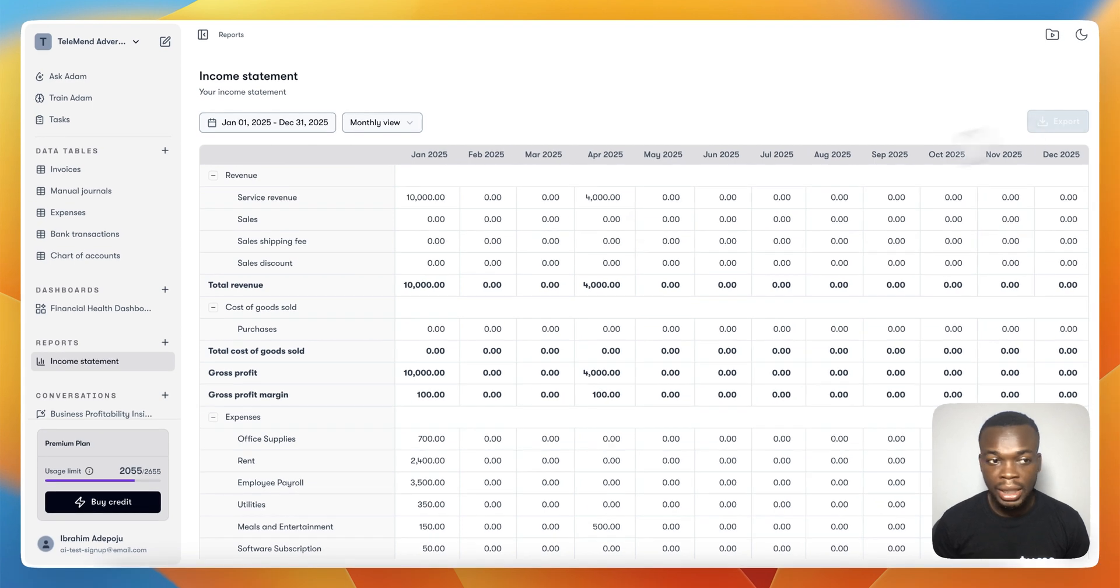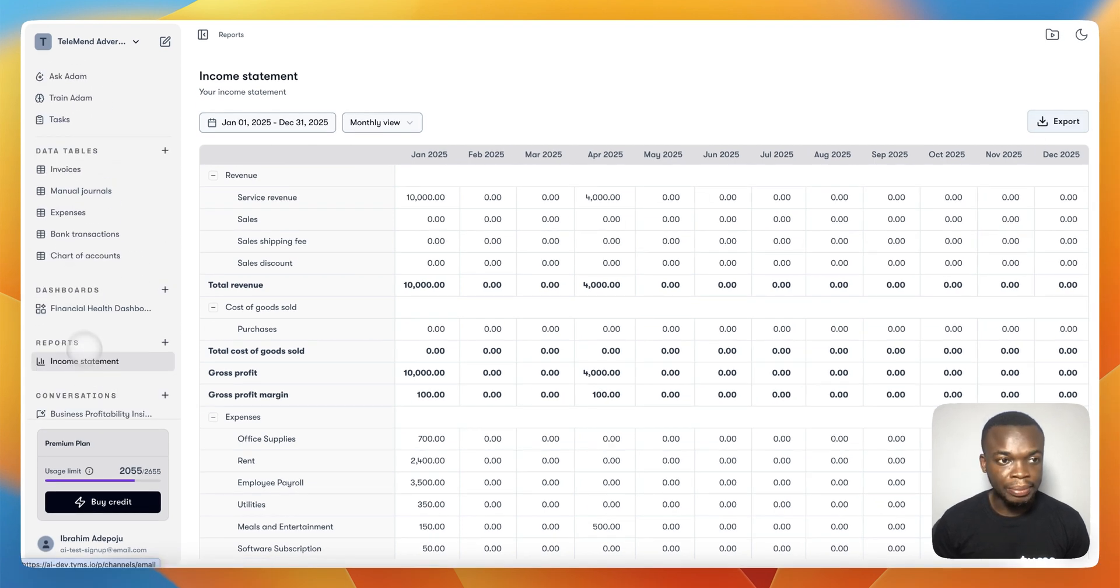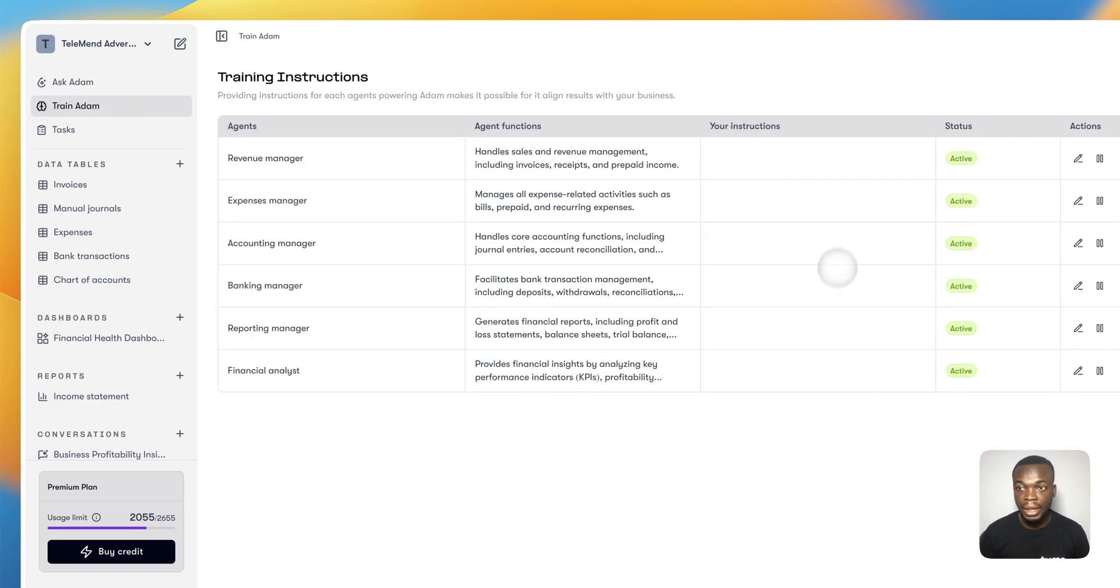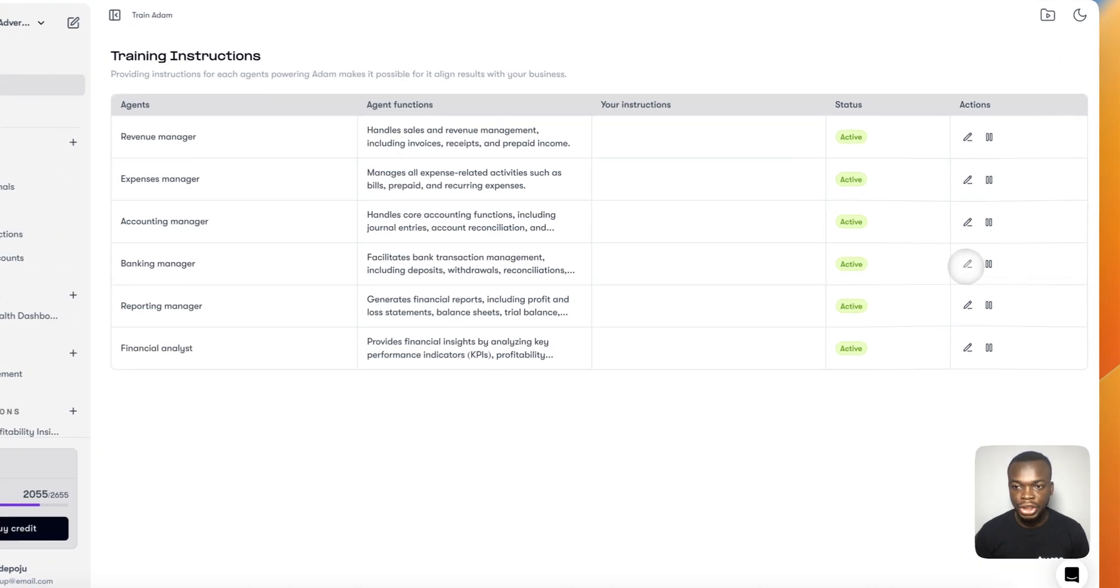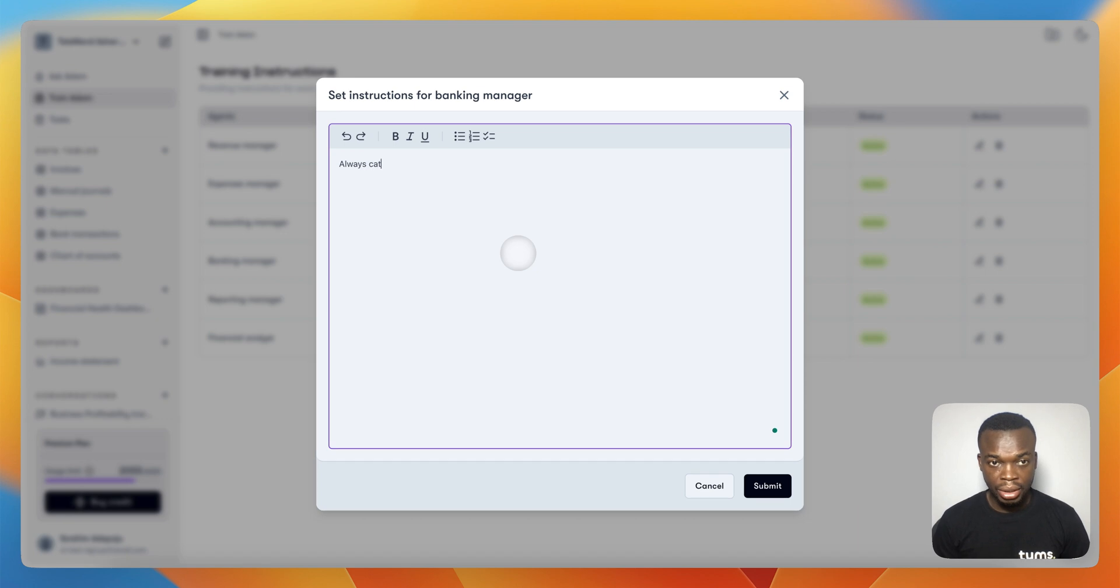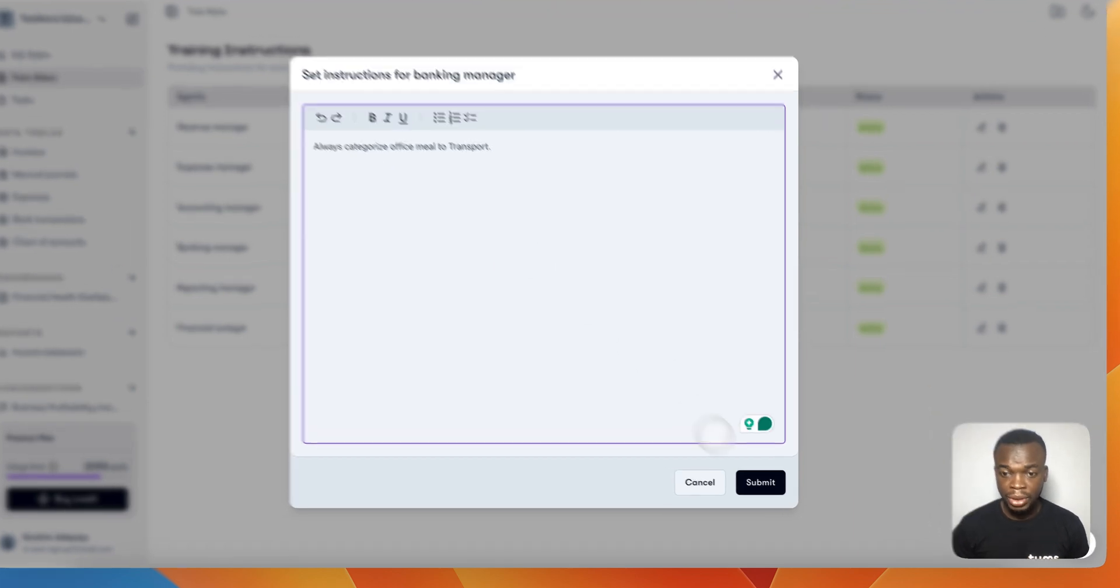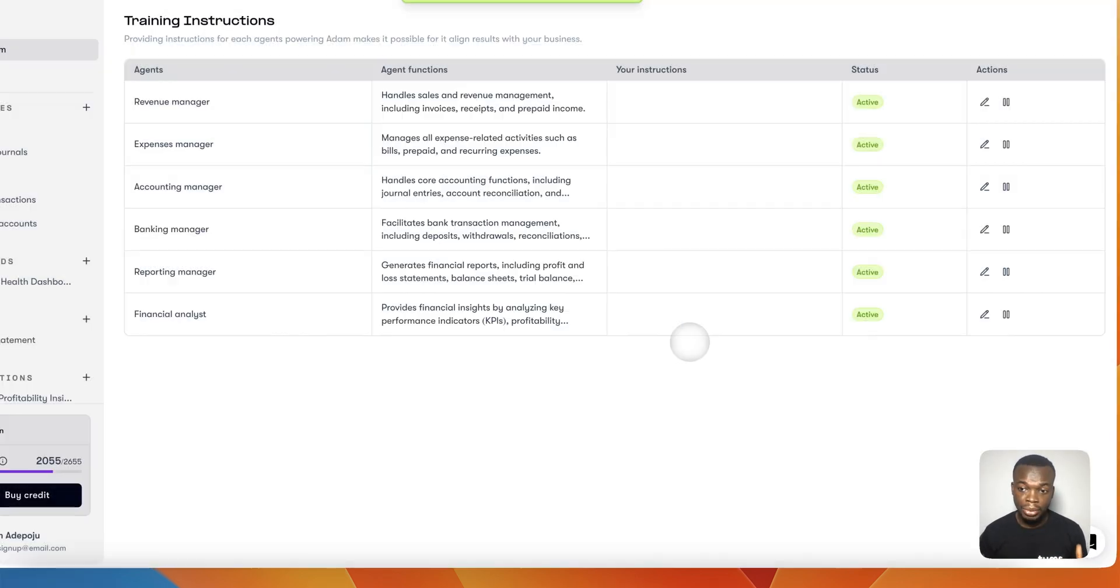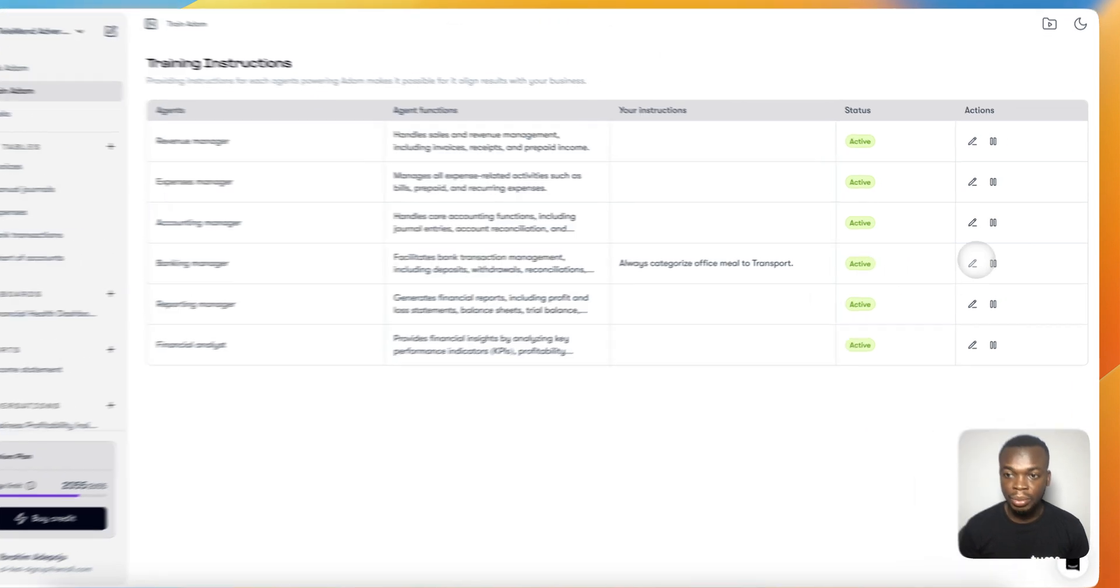If I need to train Adam, you can train Adam by coming to bank categorization and adding some instructions. For example: Always categorize office meals to transport. You have flexibility of adding further instructions for Adam to use as a guideline so that anything trained is in line with the way your business accounting is meant to be. This is the primary objective of training Adam.